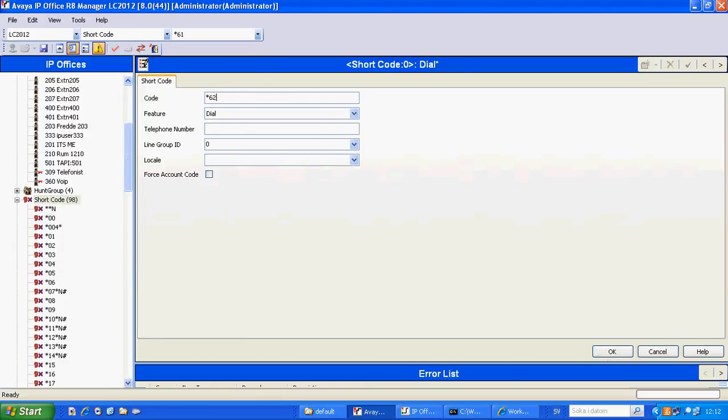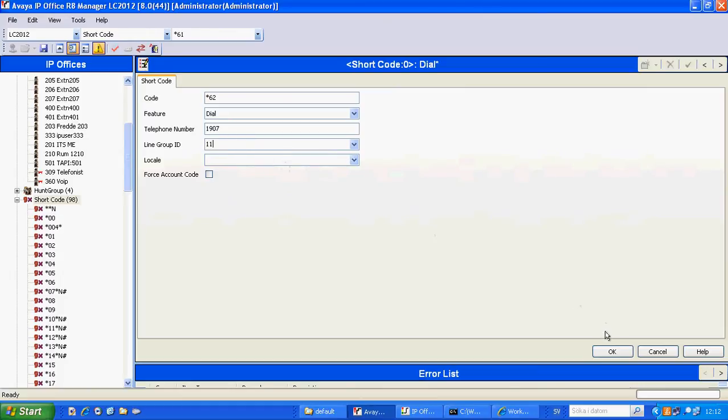We also add one star 62 which is routed to the telephone number 1907 which is an echo extension, so that will be the one that we're testing later on to see that we have a communication between the two systems.